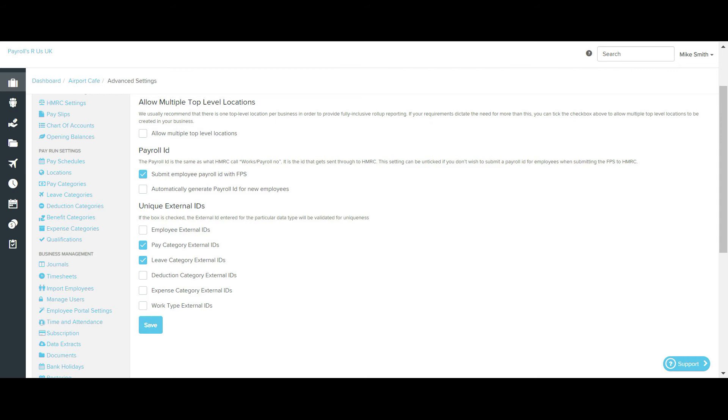In order to ensure correct mapping between employees and other payroll settings, users can add an external ID against certain components of the payroll system. The external ID is usually generated from the external application and then added to this payroll system.